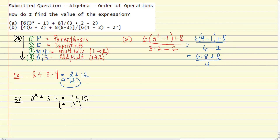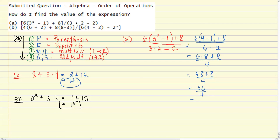Notice we still have multiplication going on in the top but we just subtracted in the bottom. The reason is that we have implicit parentheses saying to evaluate the top and the bottom independently — that's why multiple operations occur at once in different parts of the expression. So 6 times 8 is 48, plus 8 over 4. 48 plus 8 is 56 over 4, and 56 divided by 4 is 14. That's our answer for Part A.